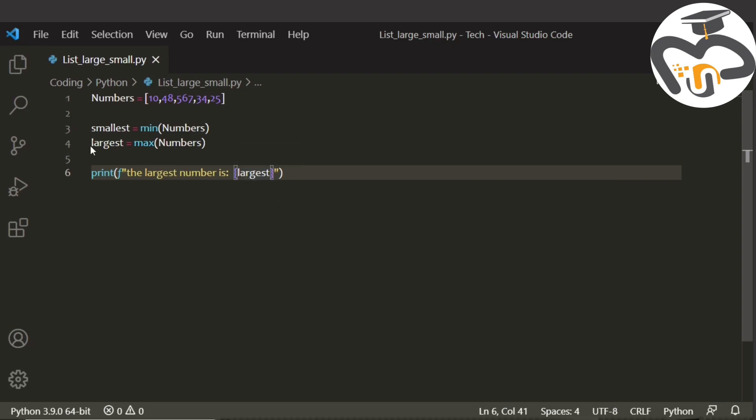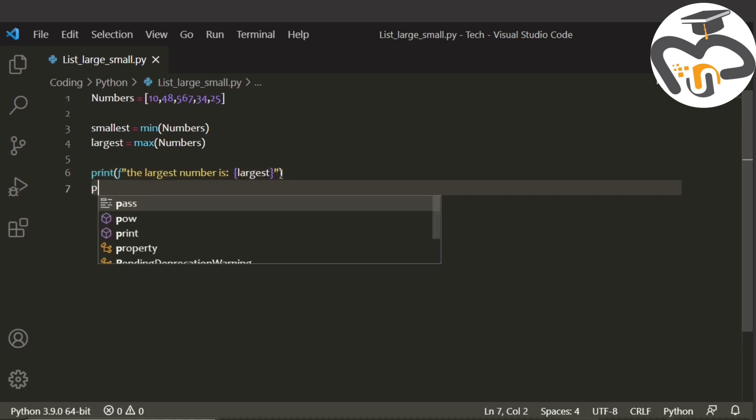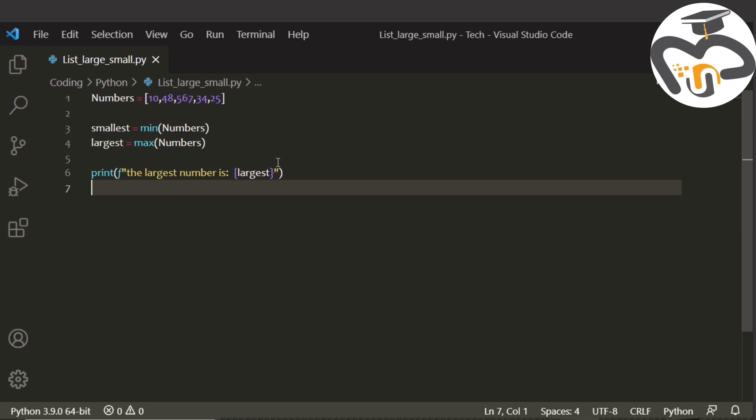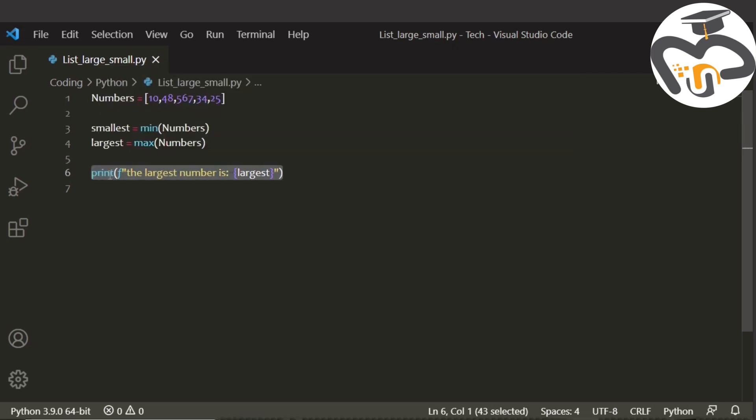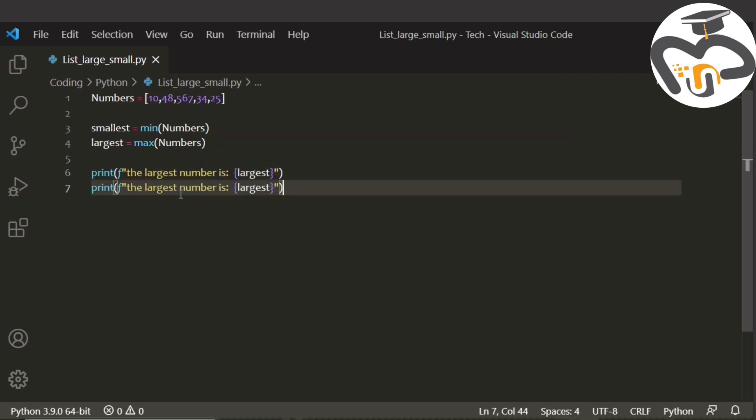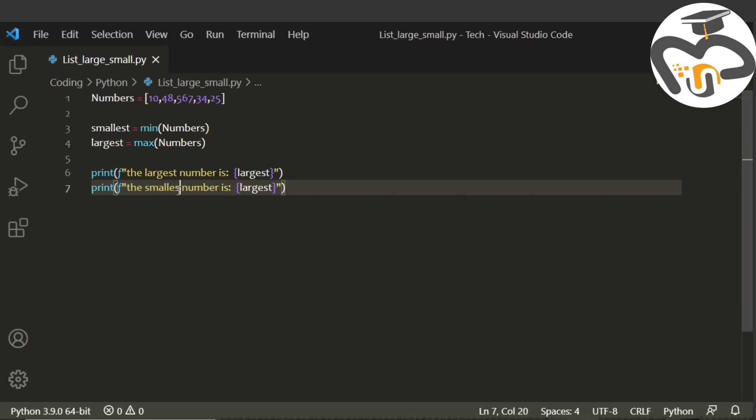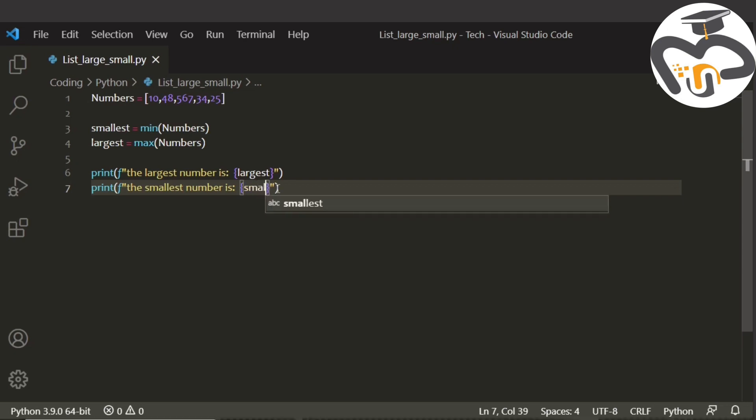Largest means the largest integer or the number. The next thing that we're gonna do the same thing here, but instead of the largest I'm just gonna type it as the smallest. I just copied it so that it might be easier. Smallest, and just go over there and type it as smallest.